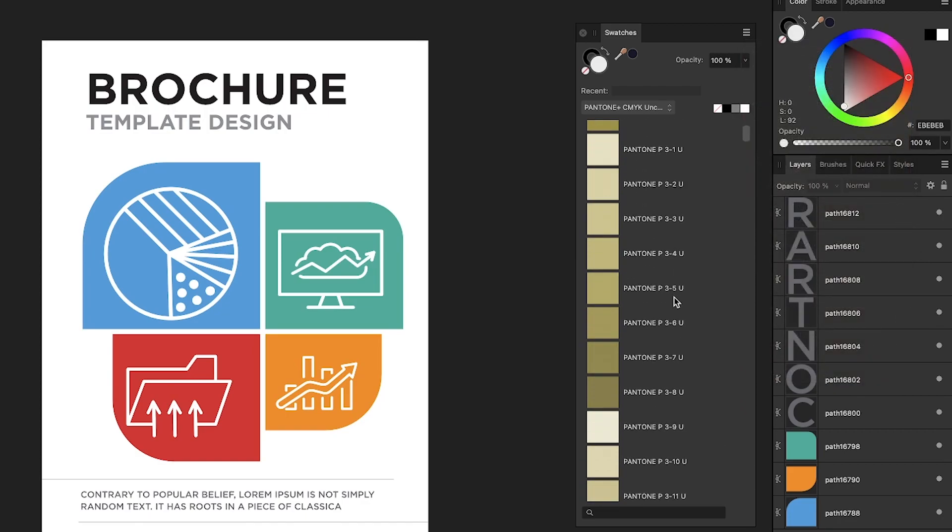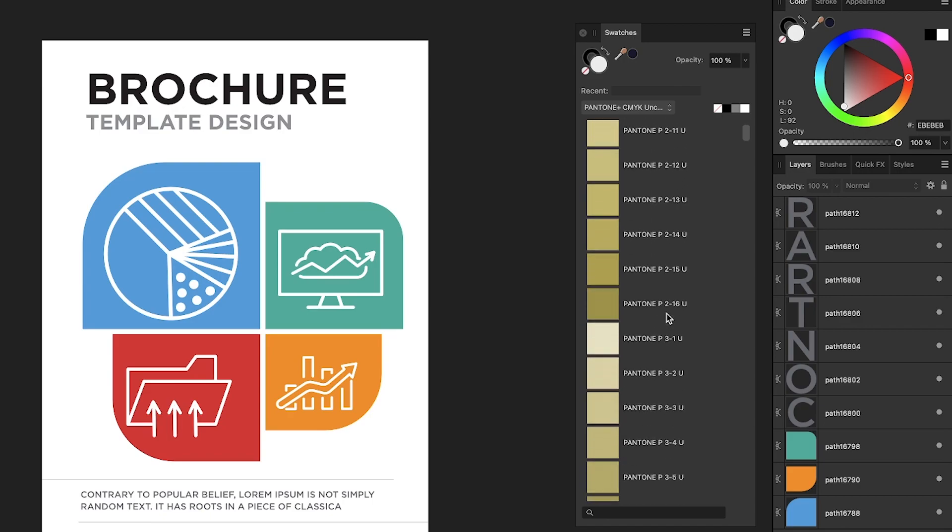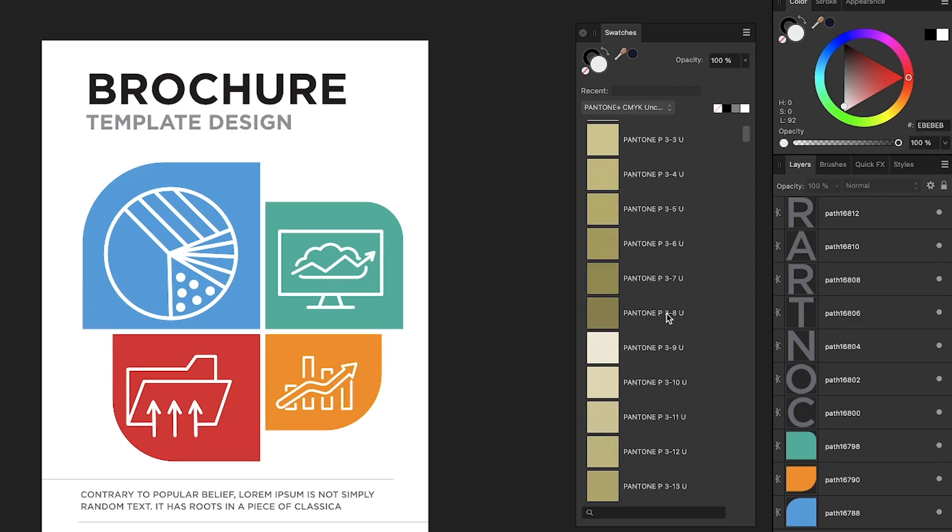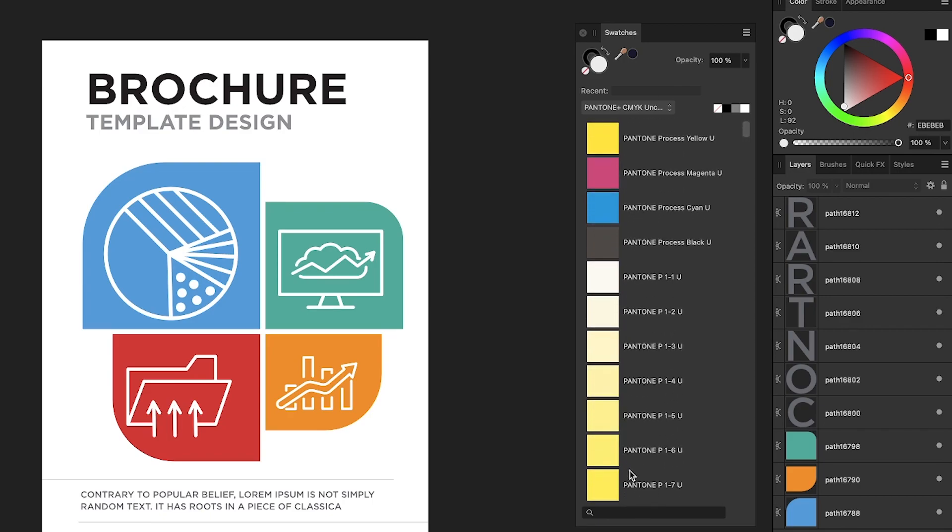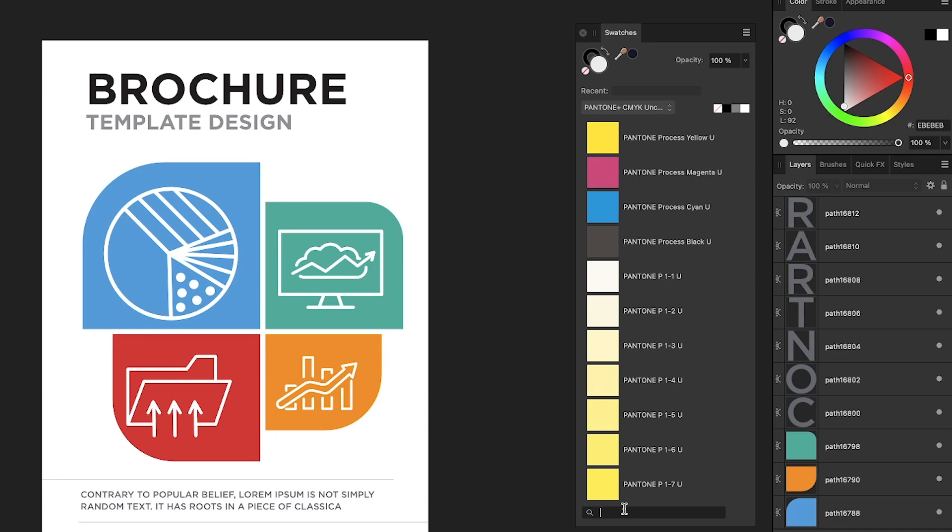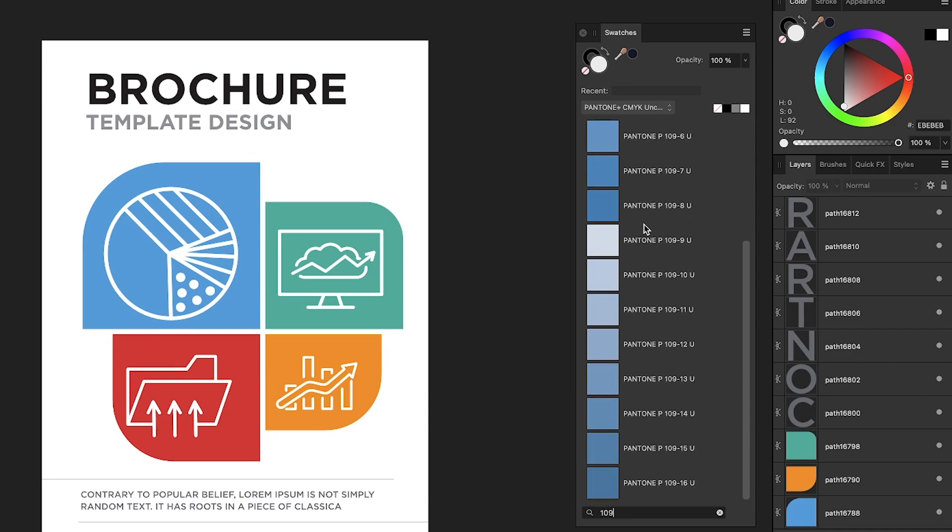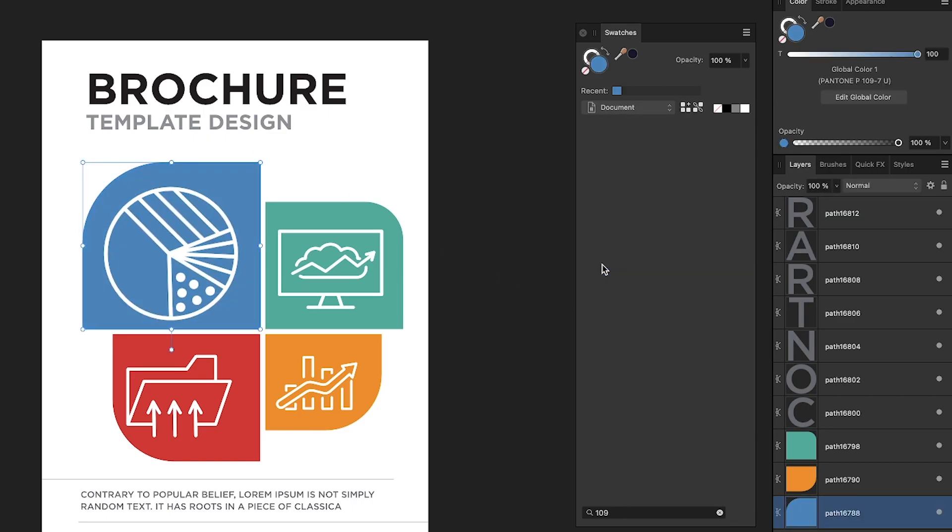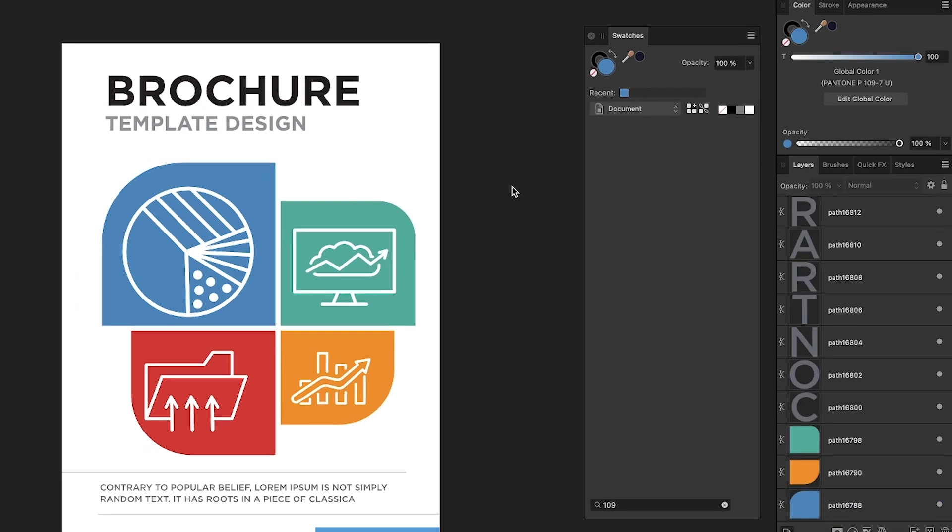So you can browse through all of your different Pantone color codes there. Now, if you're looking for a specific color code, you could just come down here to the search bar and type it in. So I'm going to type in 109 and here's the colors I'm looking for, something like this right here. So I'll select this object and I'll apply that Pantone and there you go.